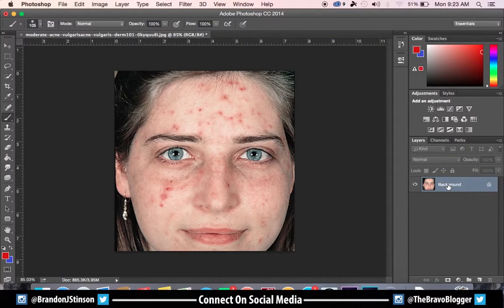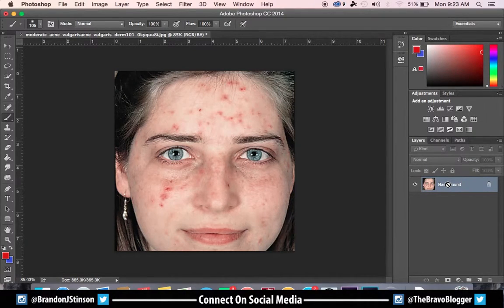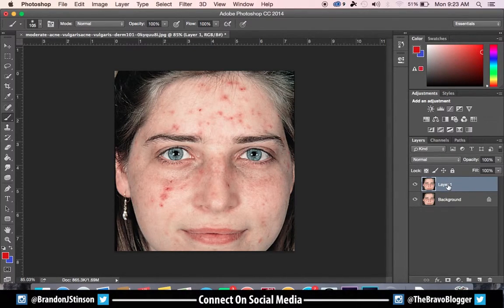The first thing we're going to do, like always, is make a duplicate image of the original. So Command J or Control J, whichever one you're using — Mac or Windows.